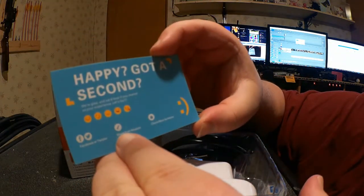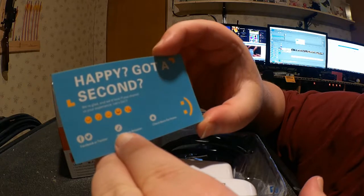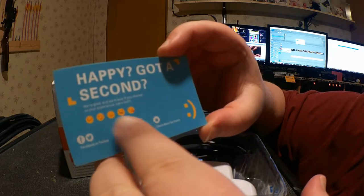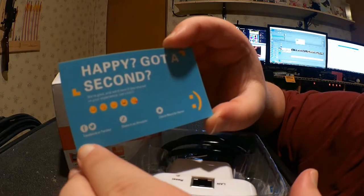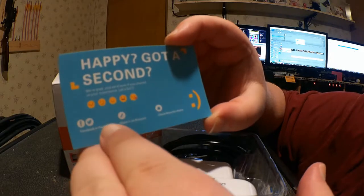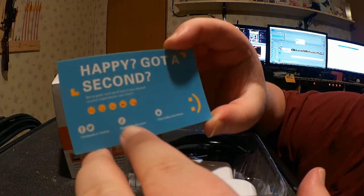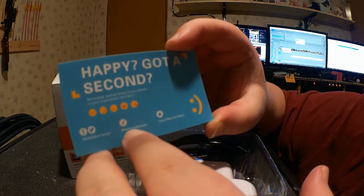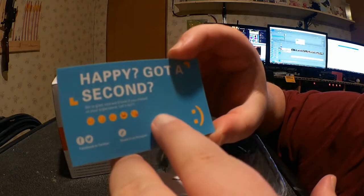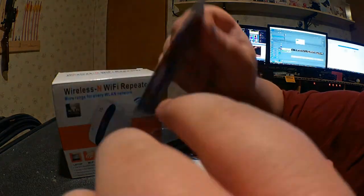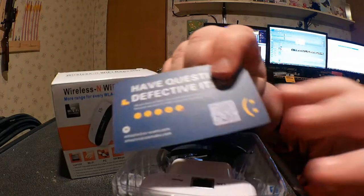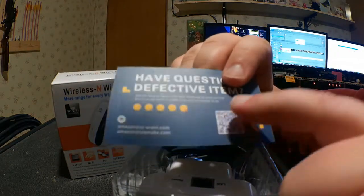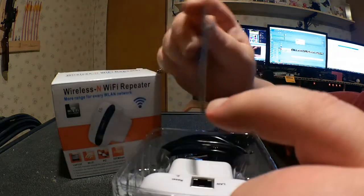Happy? Got a second? We're glad, and we'd love you if you shared with us your experience. Let's go. So you can share how happy you are on Facebook or Twitter, share it on Amazon, which is probably what they want the most, and go to their homepage for more. So here's how you get in contact with them. It's pretty cool that companies are doing this QR code thing.